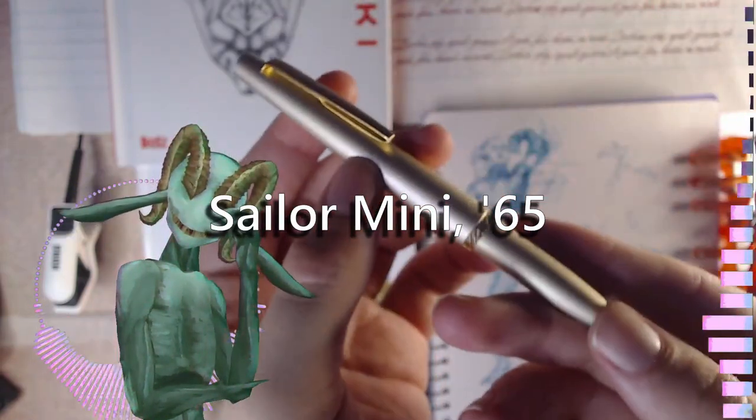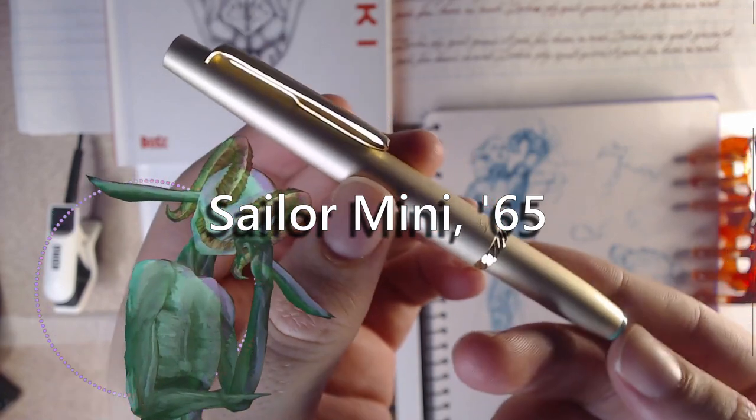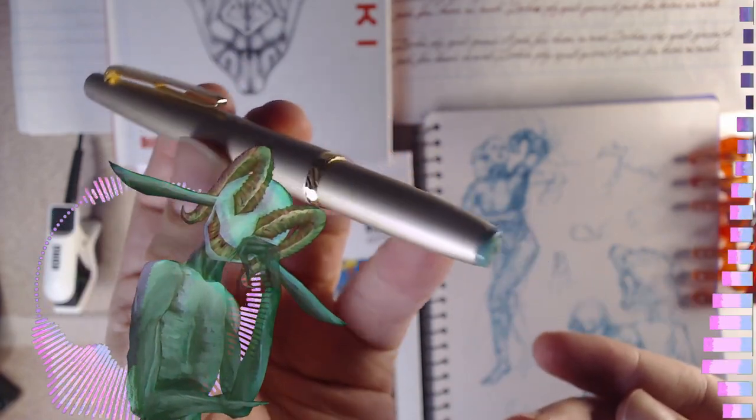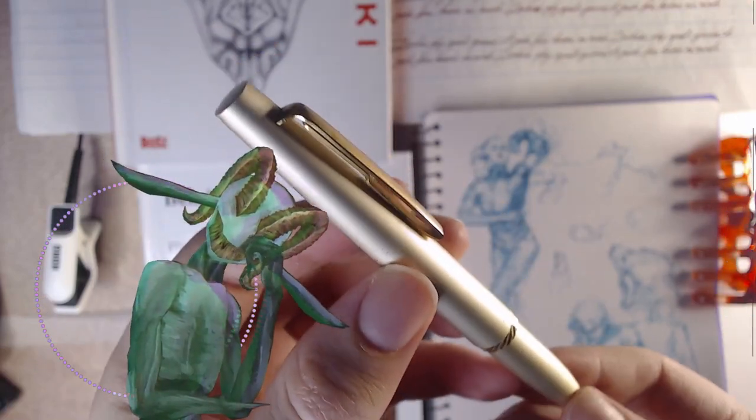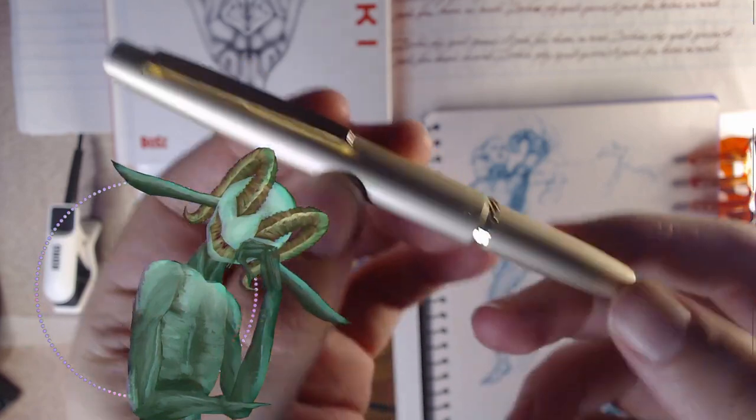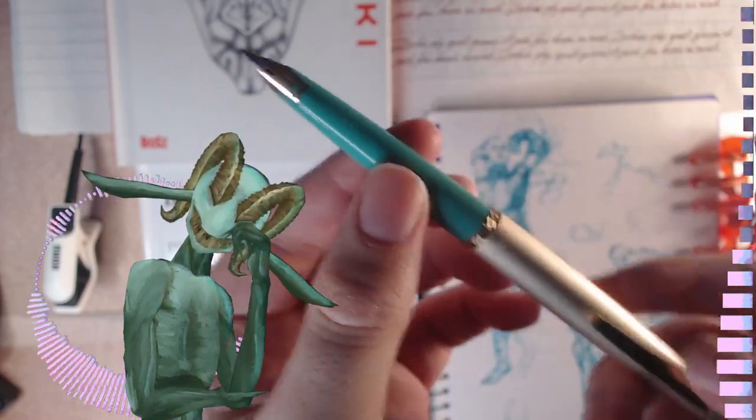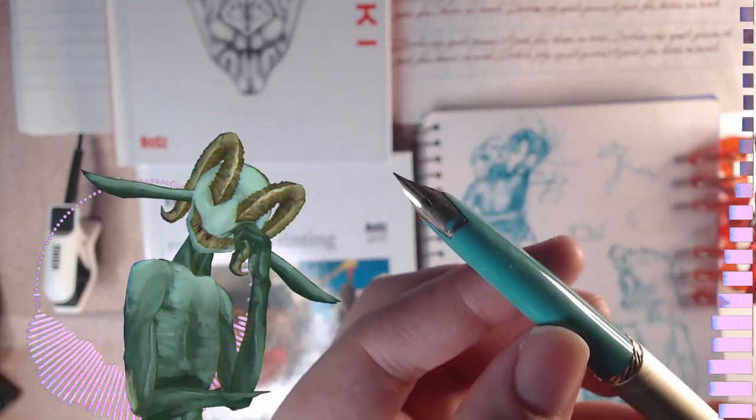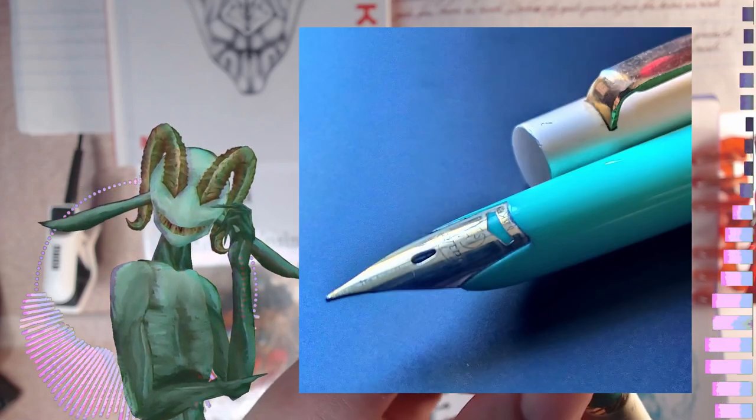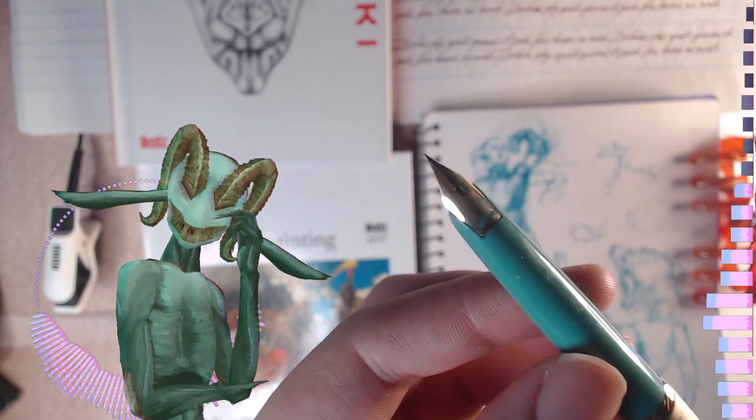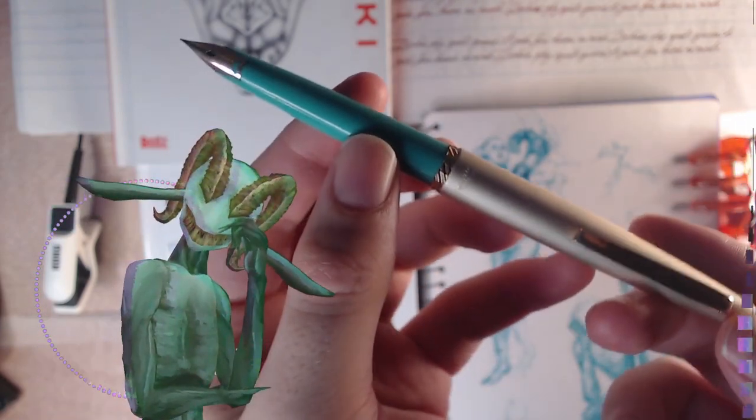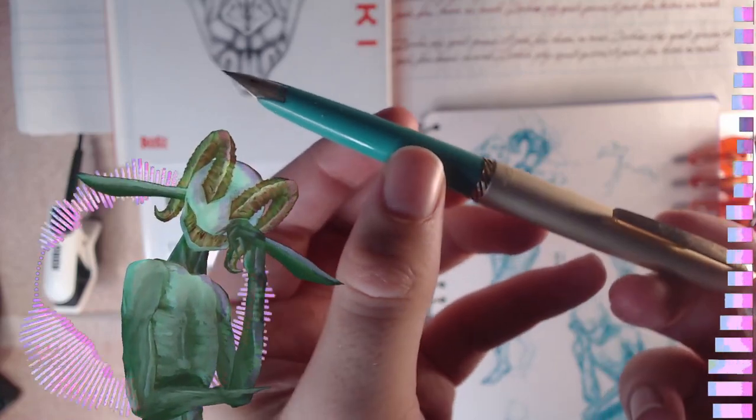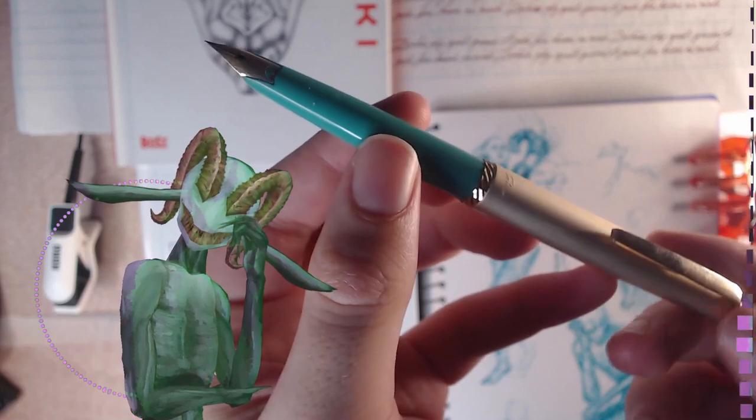This is the Sailor Vintage from 65. It's got some interesting design cues, I love the green on the bottom. The clip is not quite so sophisticated, but this has a beautiful nib. This is I believe the only inlaid nib. It's not particularly fancy, but this thing does line variation and pressure like no other. It's such a fantastic pen.